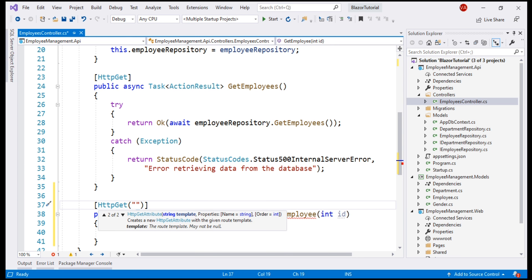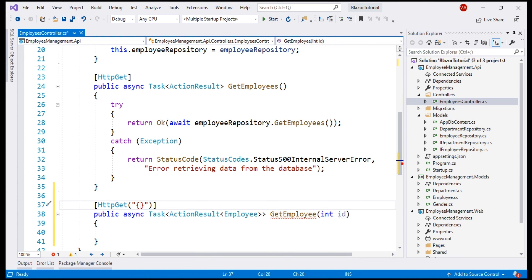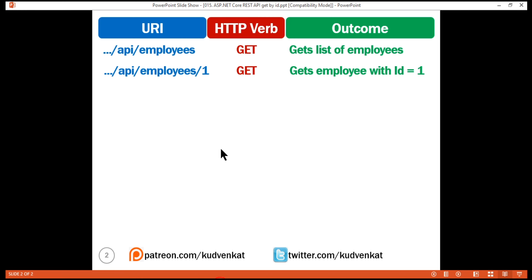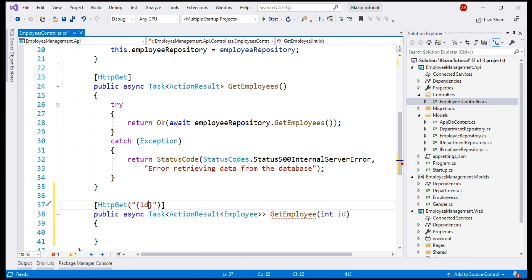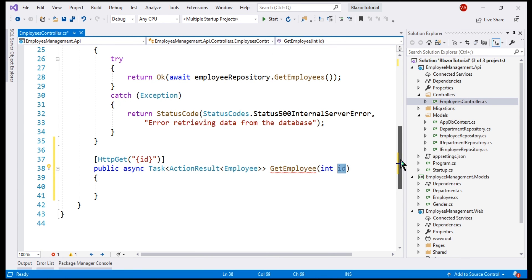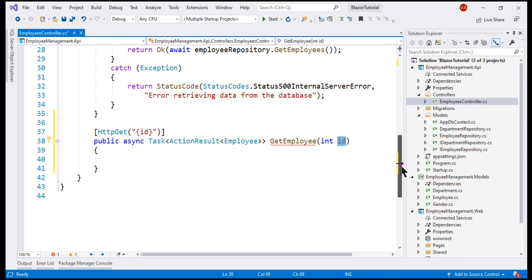Within curly braces, we specify our ID route parameter. With this route template in place, the employee ID value that we pass in the URI will be automatically mapped to this method parameter. All that is left now is to retrieve the respective employee using this ID from the database and return that employee.